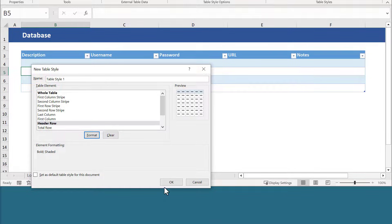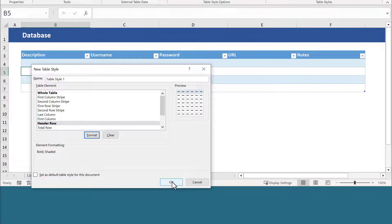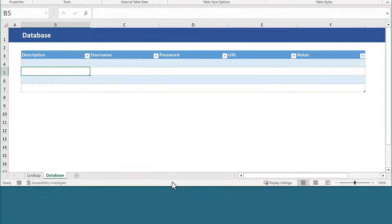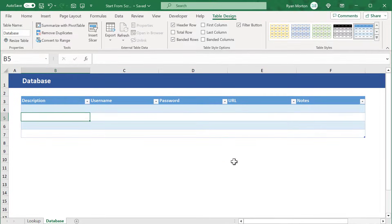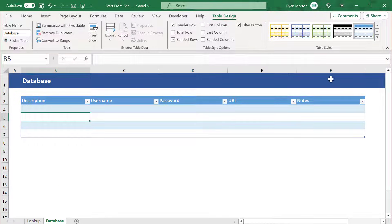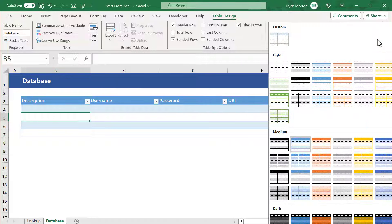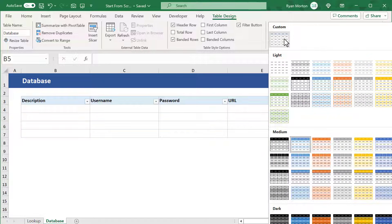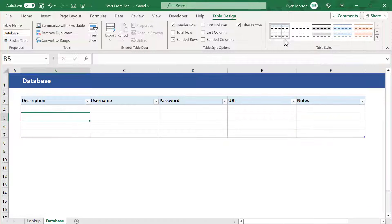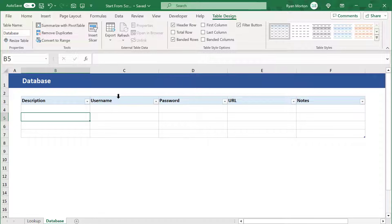That completes the table style, so click OK again. Now apply the style by clicking on the down arrow here and select your custom style to apply it and the table looks good.